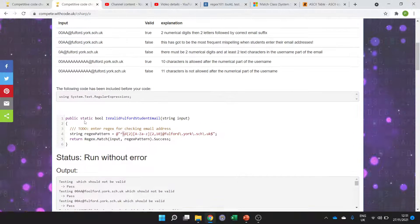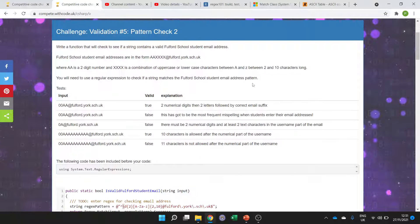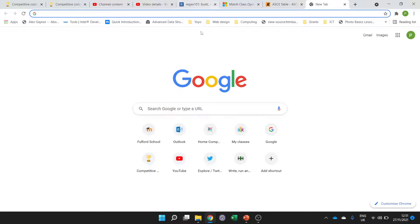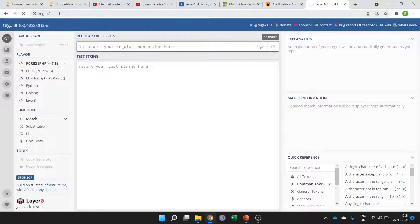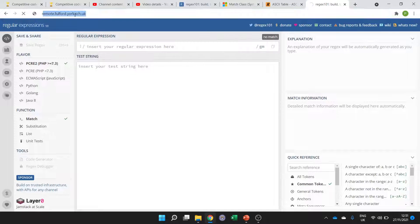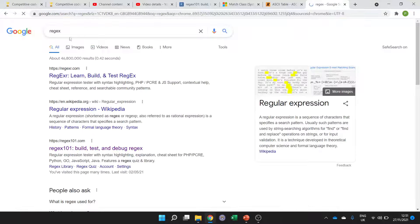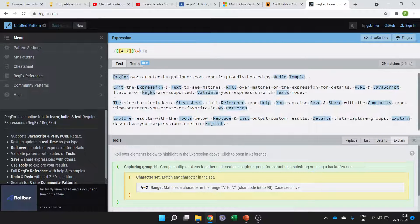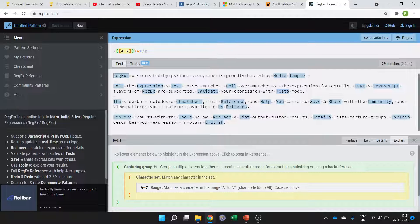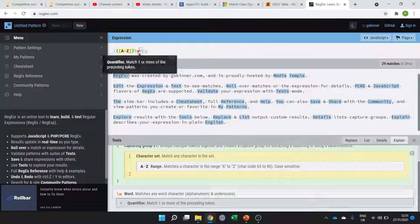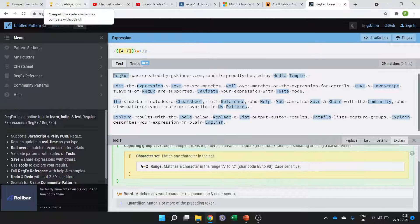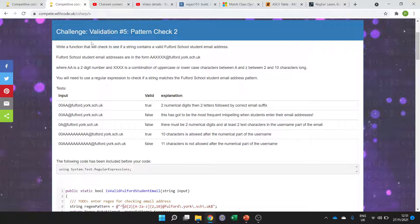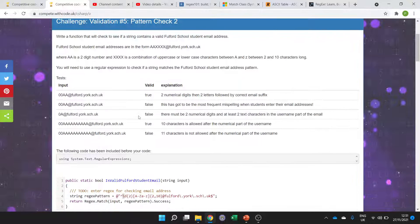So do practice using regex 101 or there are some brilliant regex tutorials. Just search for regex and there are some really good resources out there that will explain all of the character classes, all the fancy things that you can do to save you time and effort doing pattern checks for validation. All right hope this has been useful see you next time.